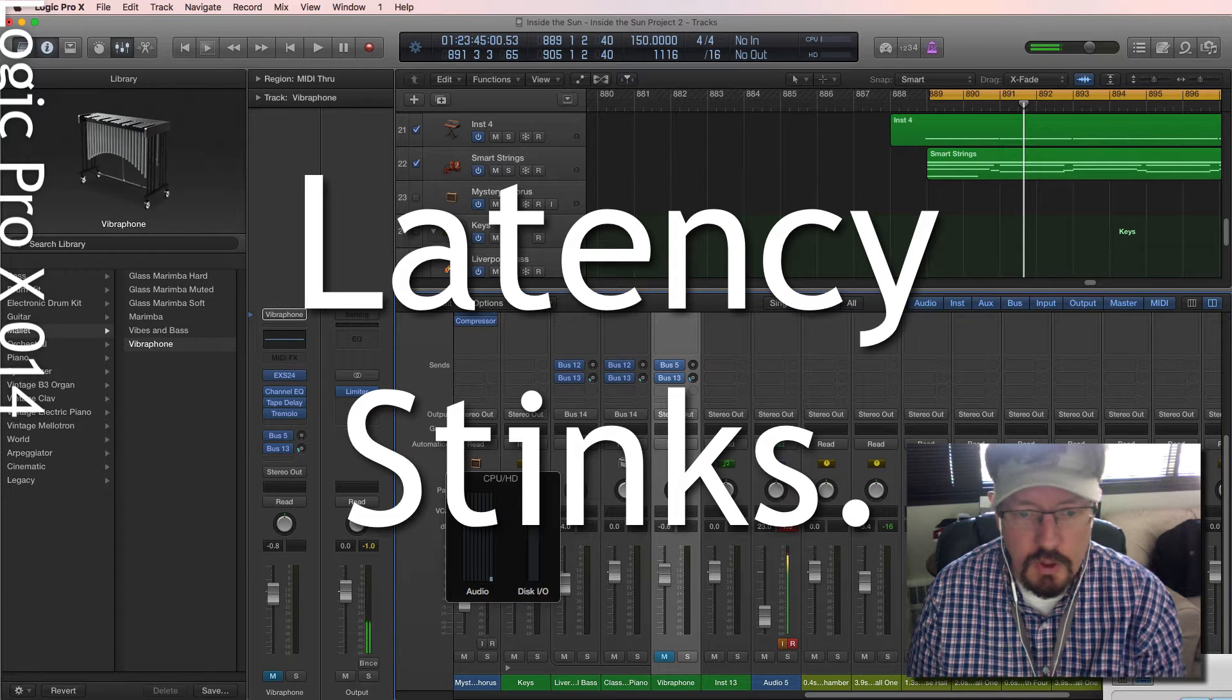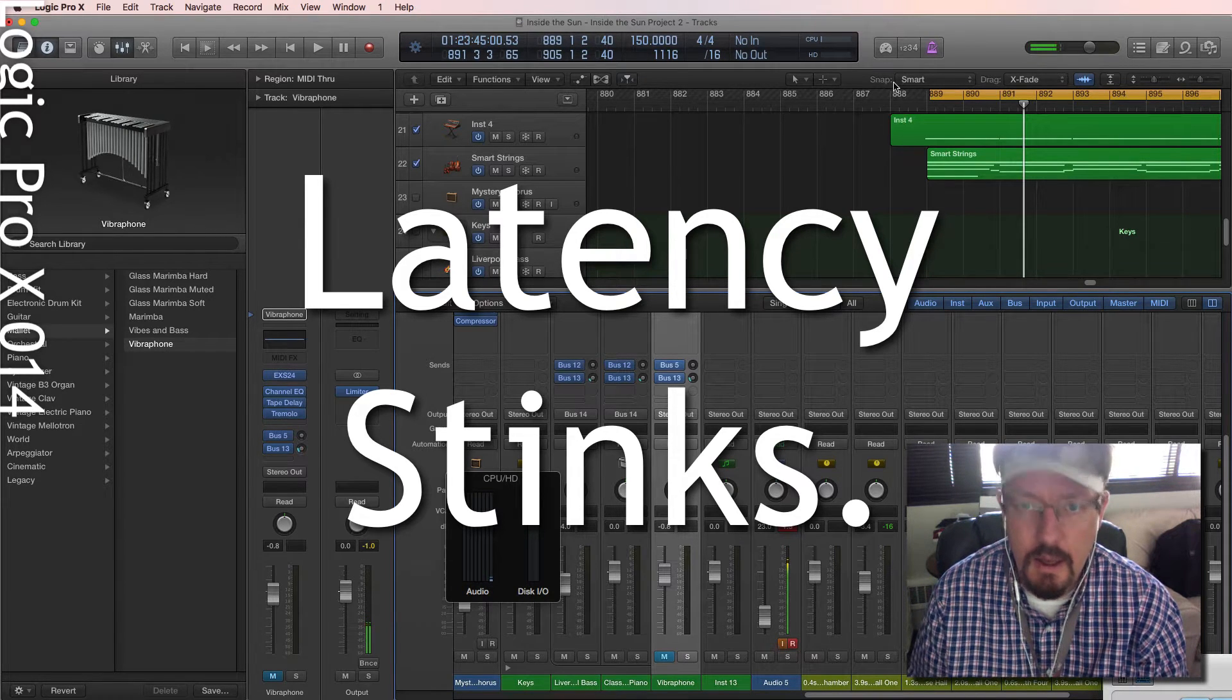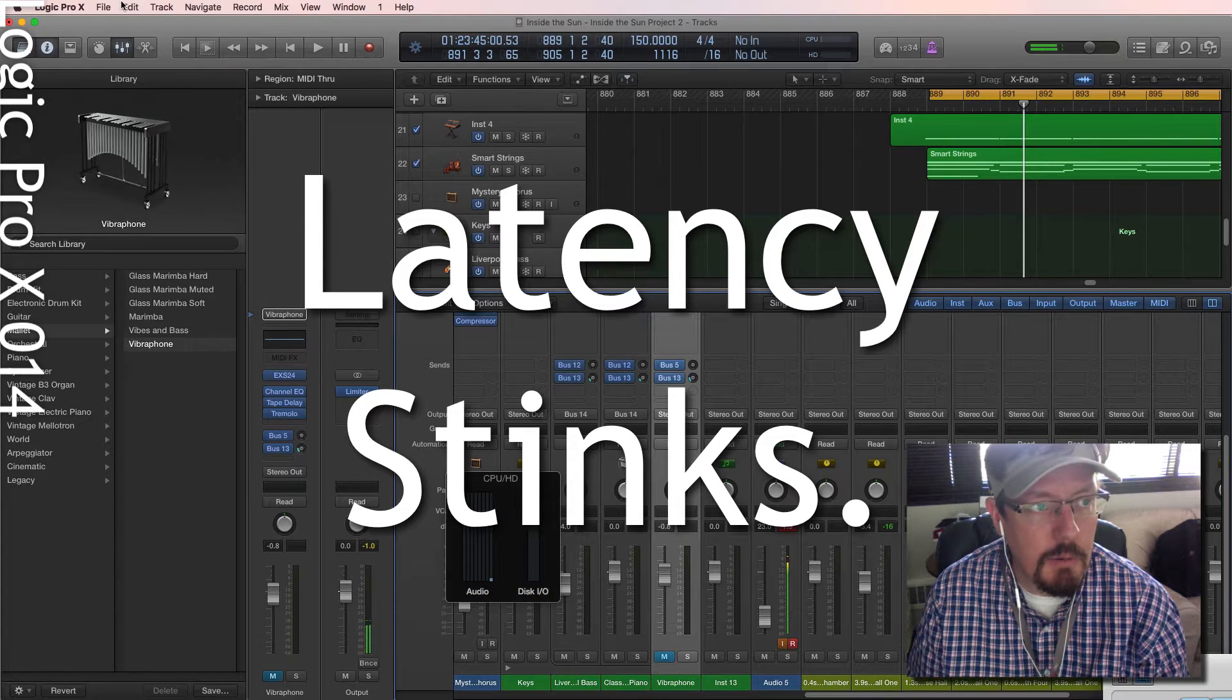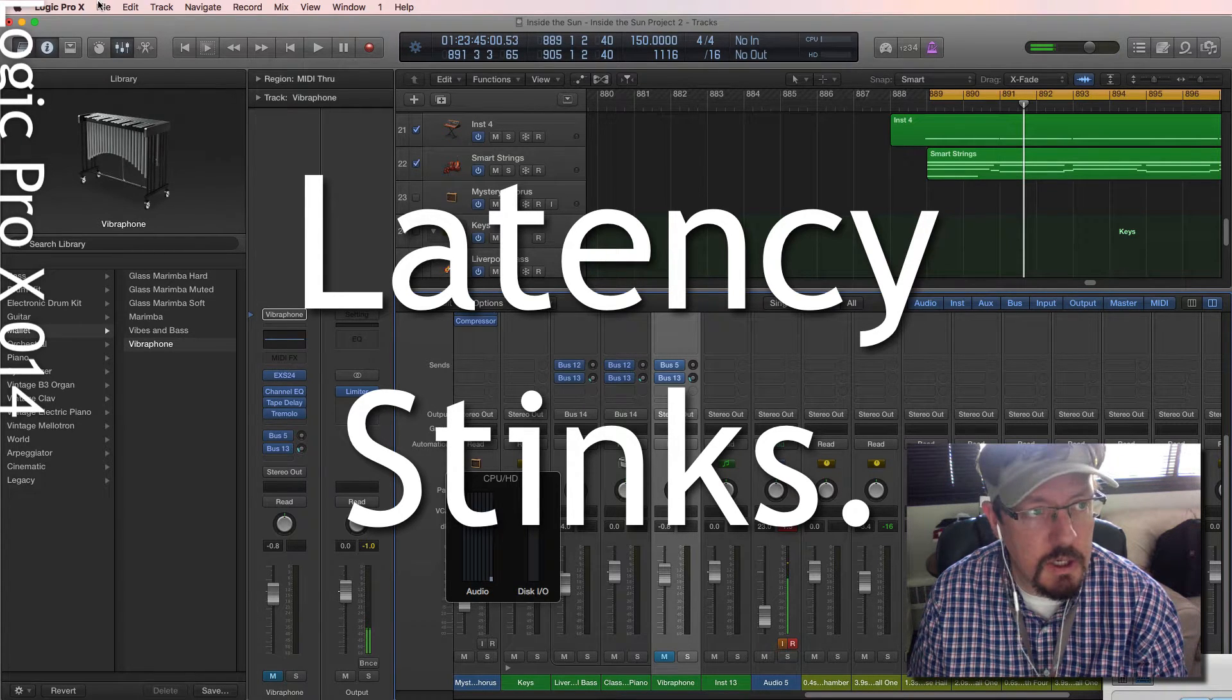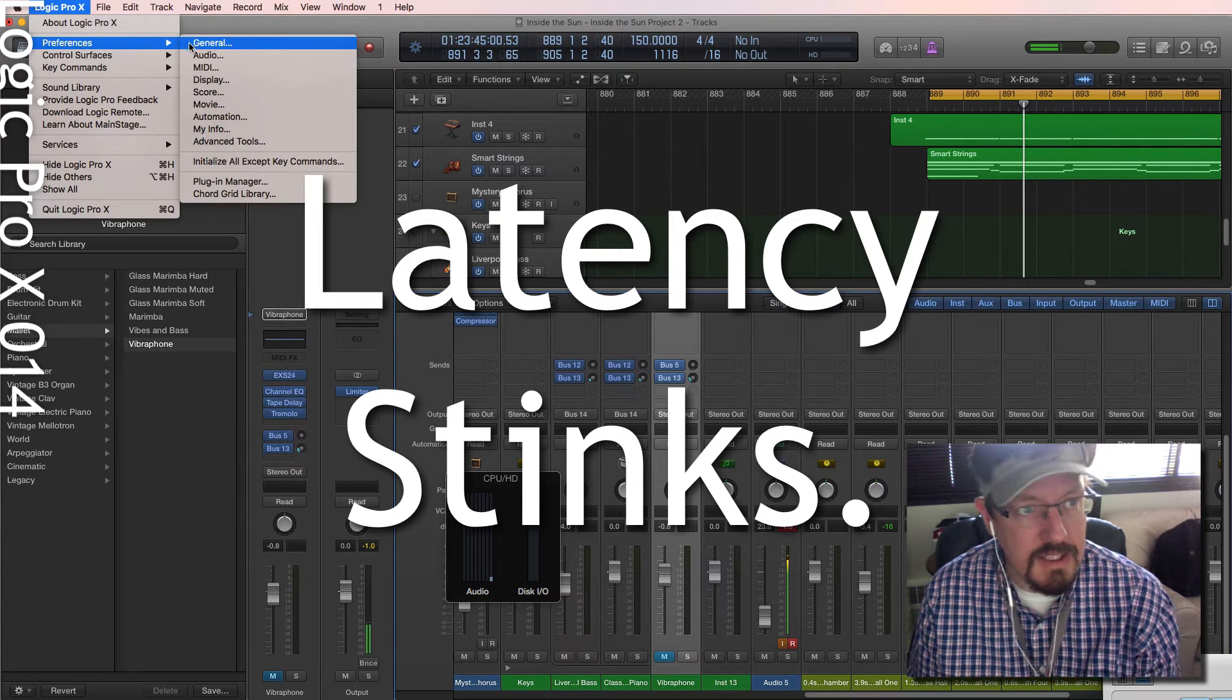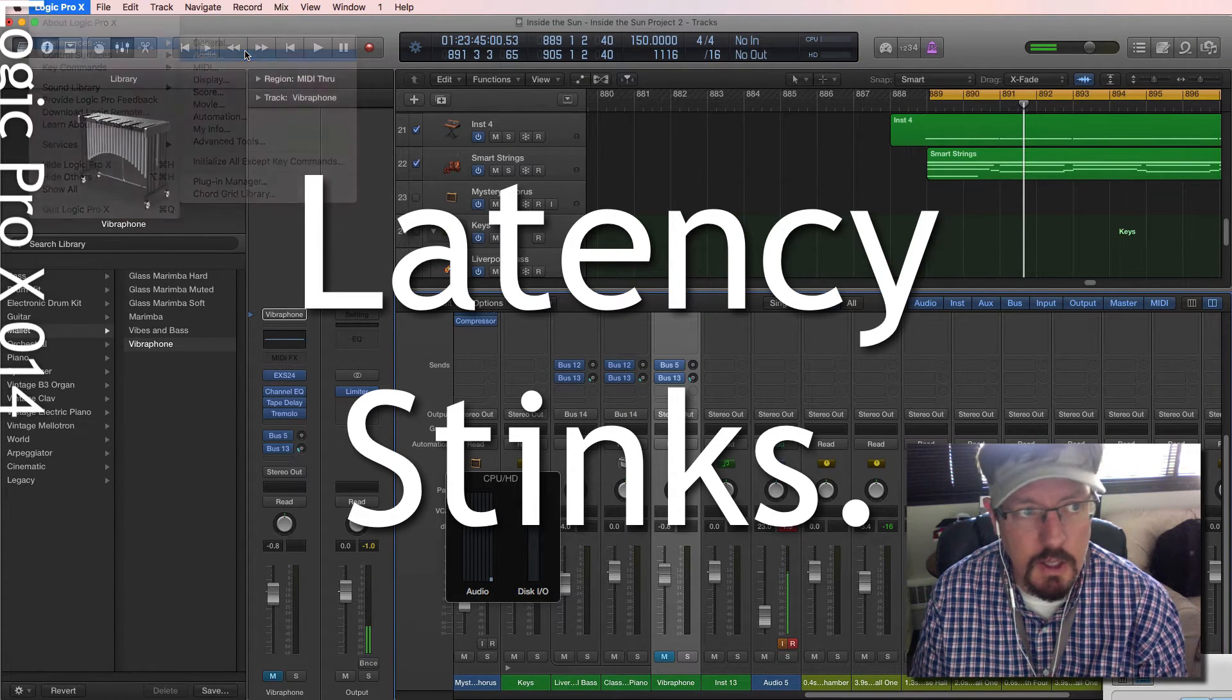Hey everybody, we're going to look really quickly at delayed compensation for a moment. The reason why I'm looking at this is because I get this question, and I thought that it's a really easy fix, so we might as well just take a quick look at it.